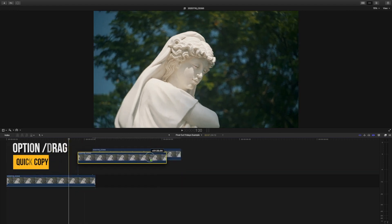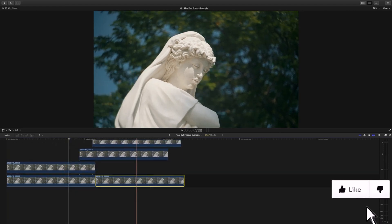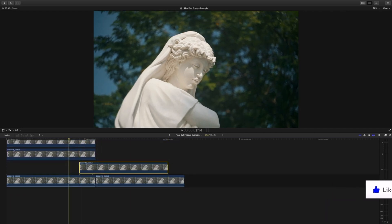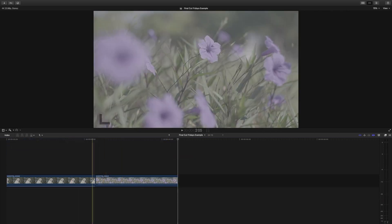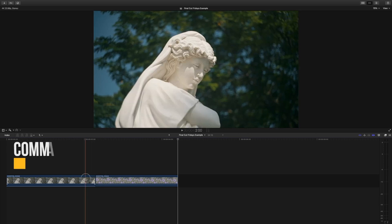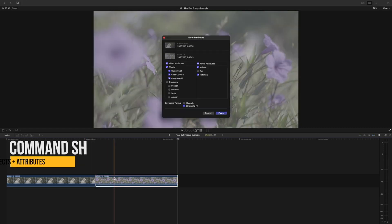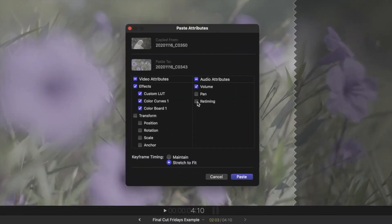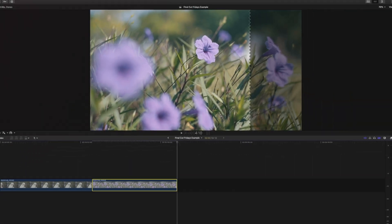While on the topic of copy and pasting, you can copy and paste attributes and effects from different clips by pressing Command-C to copy the effects in the clip you'd like to transfer, press Command-Shift-V on the clip you want to have those effects, and choose the effects you'd like to transfer over. Quick and easy.